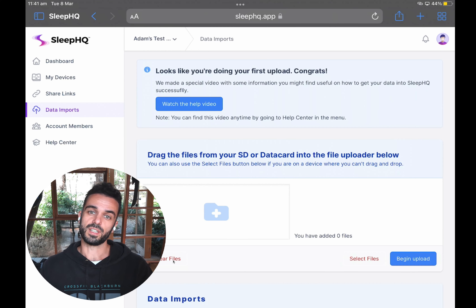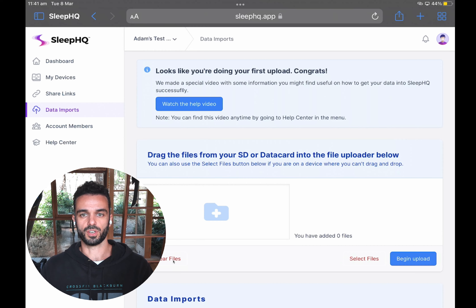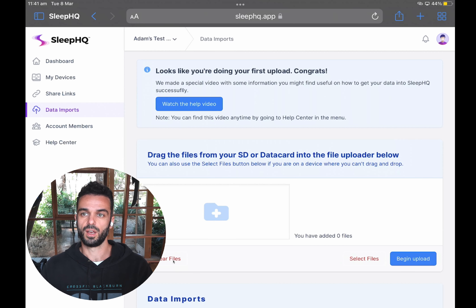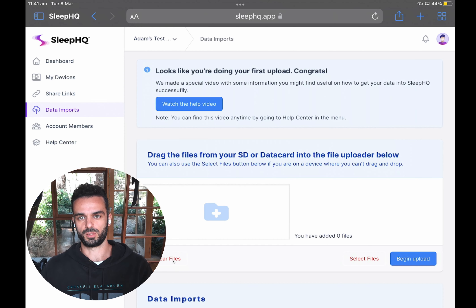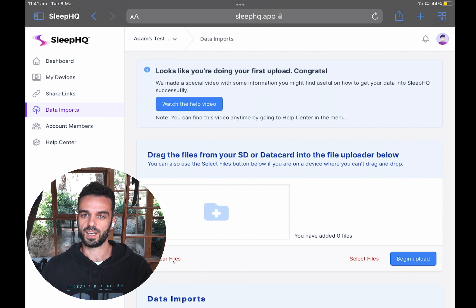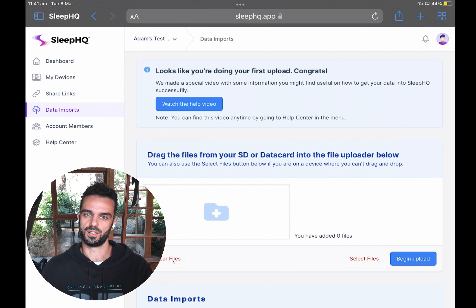Now I'm going to show you the other way to get your data imported into Sleep HQ. This works for people who can't click and drag — which you can't do on an iPhone. The method I just showed only works on an iPad. If you're on an iPhone, you won't be able to use the click and drag technique, and the same applies to some Android devices. So if you're on a device where you can't click and drag, here's the alternative approach.